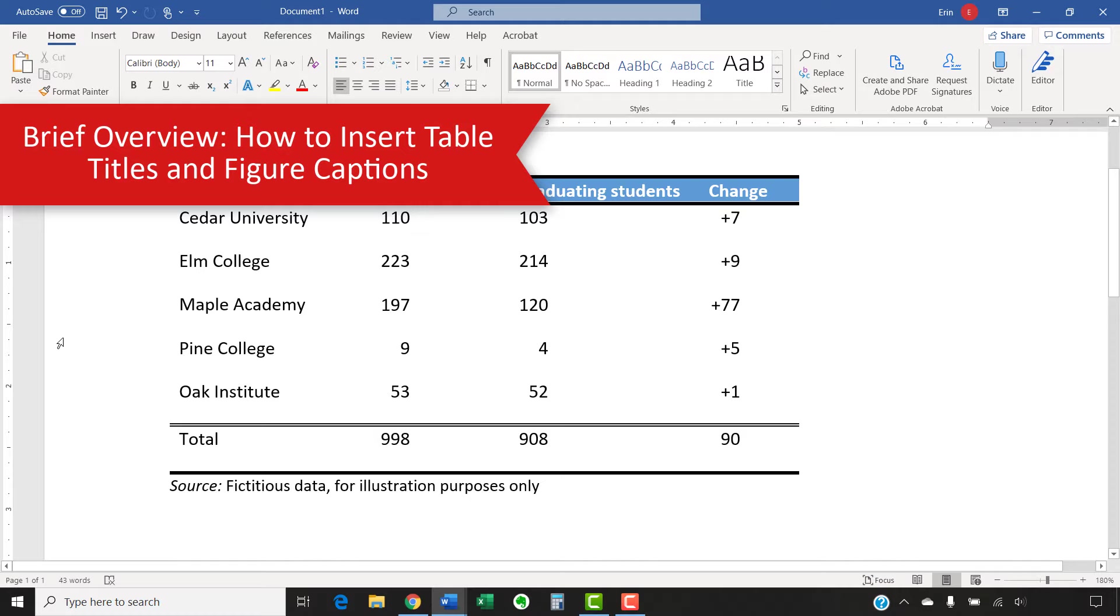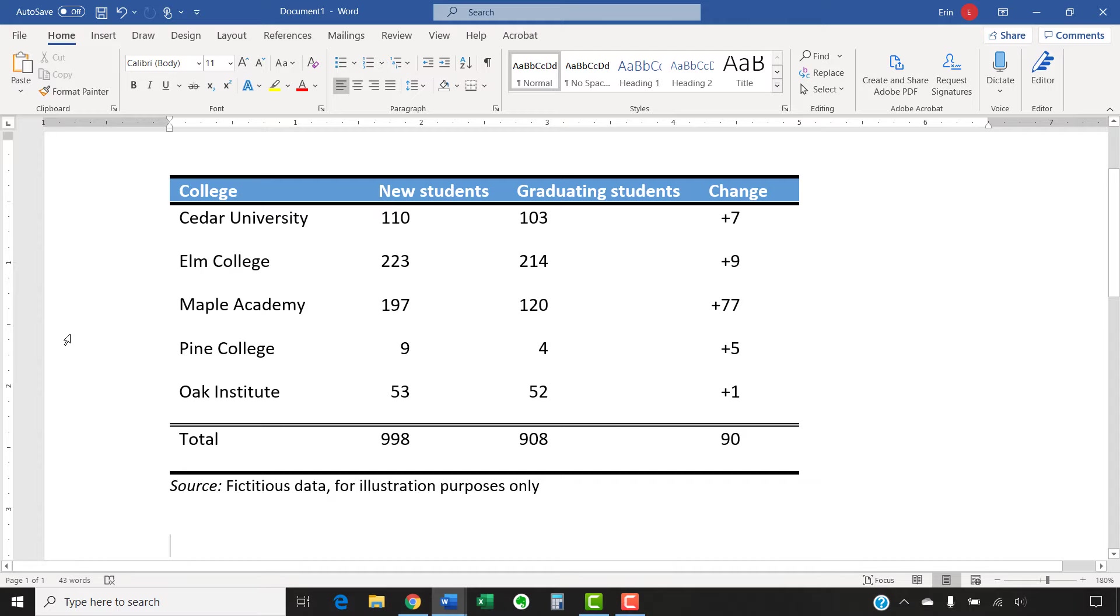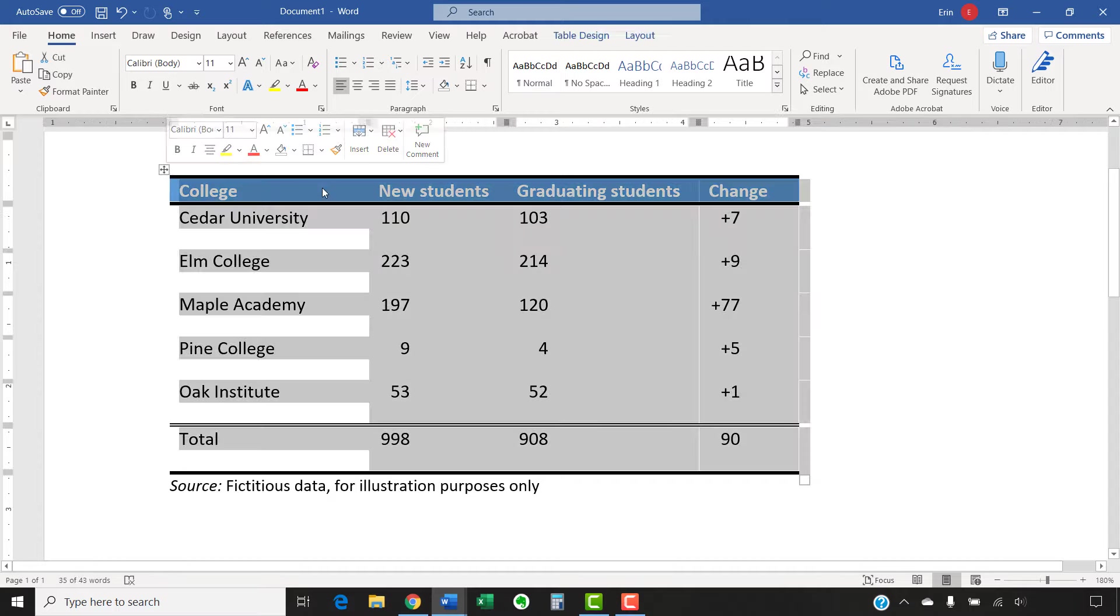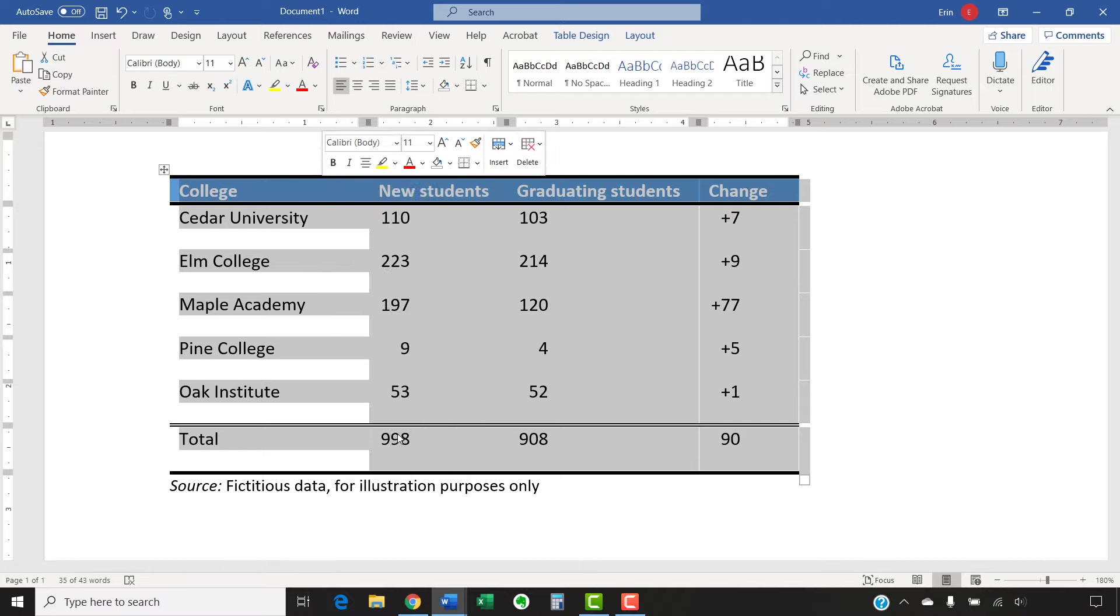As mentioned, we're going to start with a brief overview on inserting table titles or figure captions. To begin, select and then right-click the table or figure. Then, select Insert Caption from the shortcut menu.